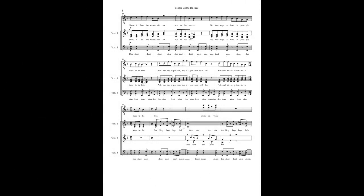Shout it from the mountain on out to the sea, no two ways about it people have to be free, asking my opinion, my opinion will be, natural situation for them to be free.